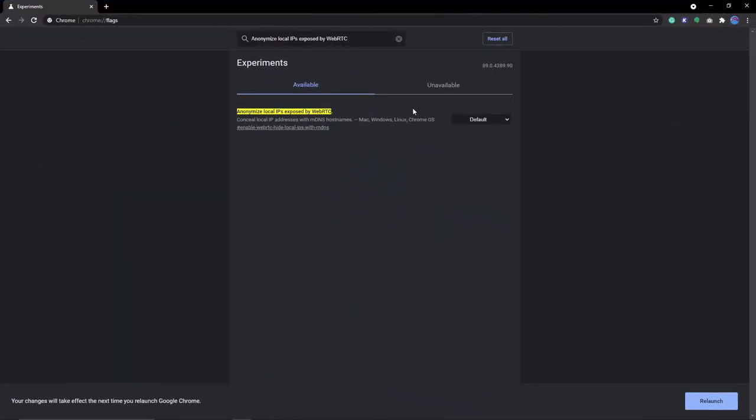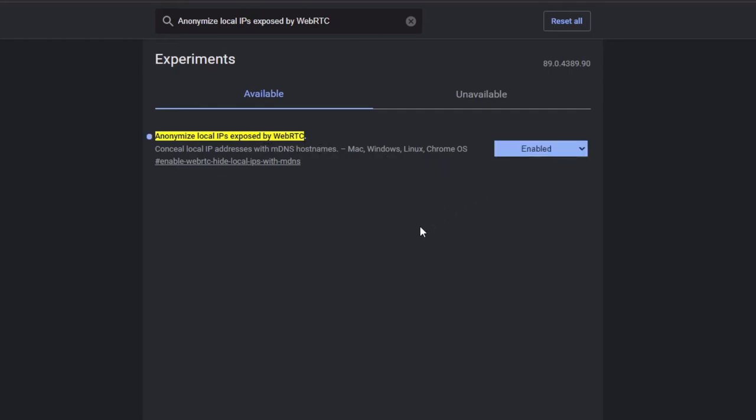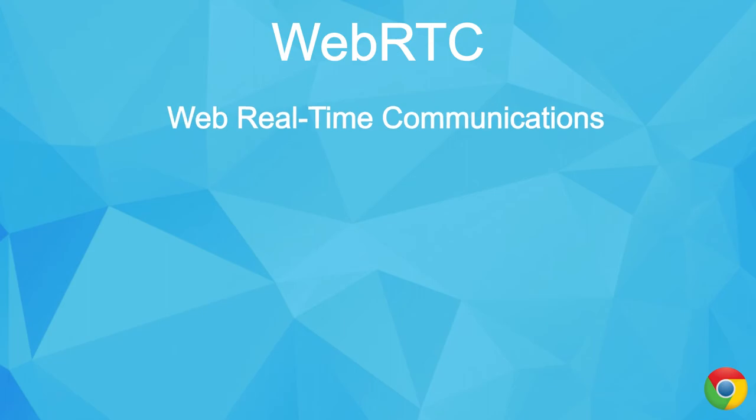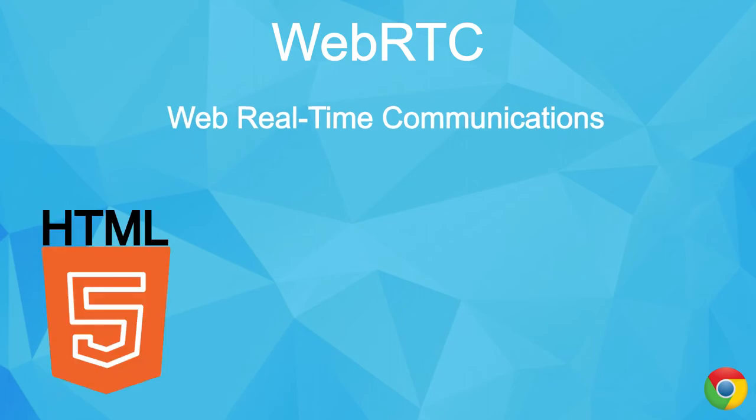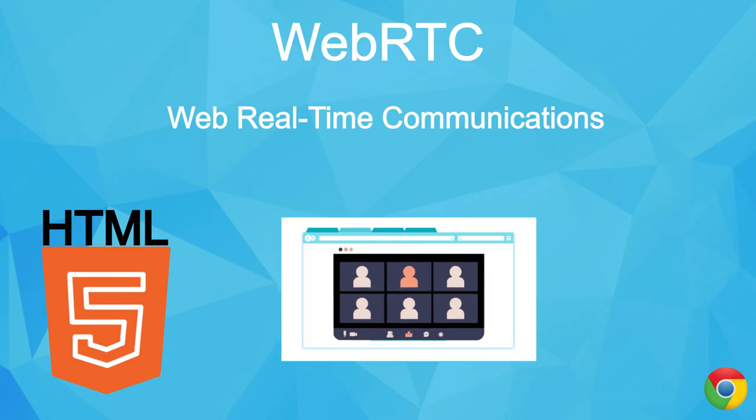The last one is to anonymize local IPs exposed by WebRTC. This risk protects you from WebRTC leaking your real IP address. For some context, WebRTC stands for Web Real-Time Communications, and it's an HTML5 spec that allows users to have a voice or video chat in real time within a web page without any extra plugins.